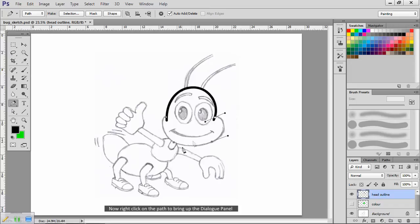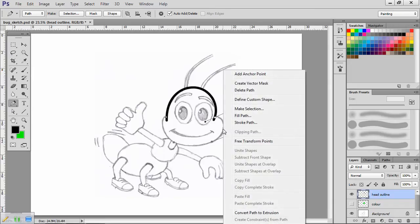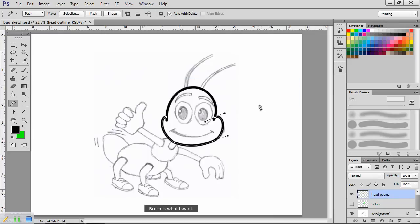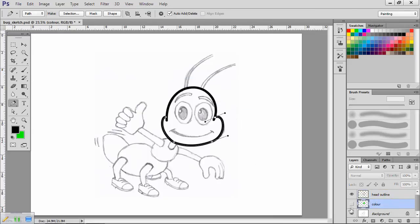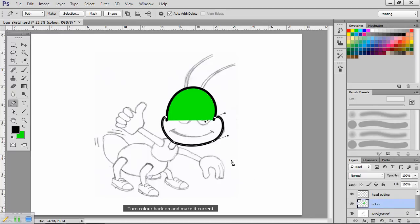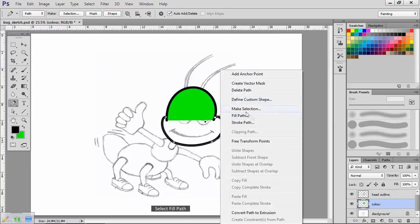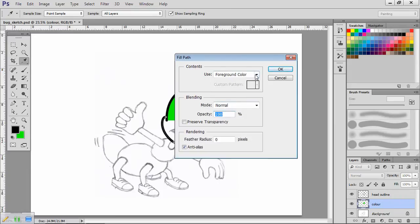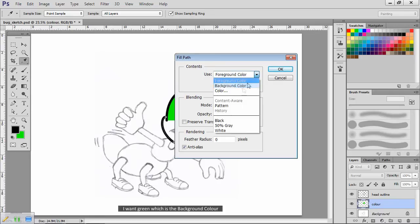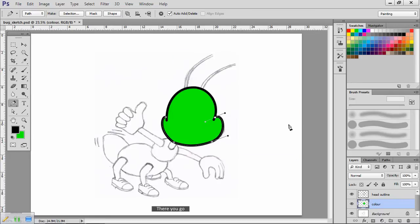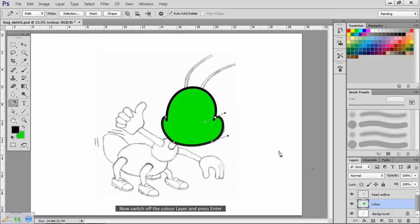Now right click on the path to bring up the dialogue panel. Choose stroke path. Brush is what I want. Now back to the layers panel. Turn color back on and make it current. Now right click on the path. Select fill path. I want green, which is the background color. Now switch off the color layer and press enter.